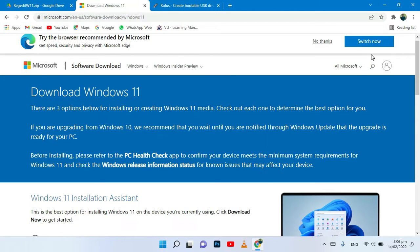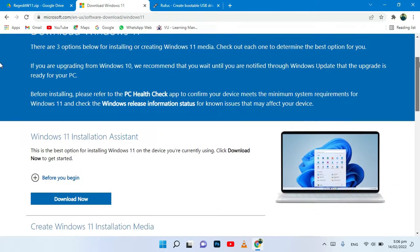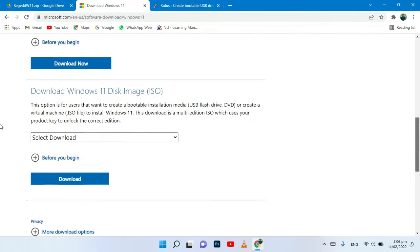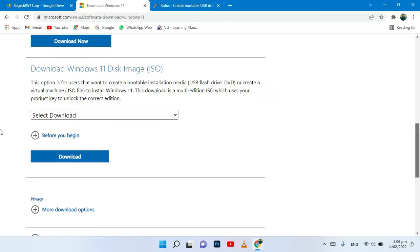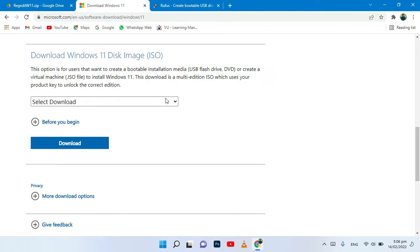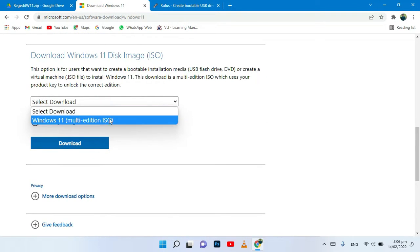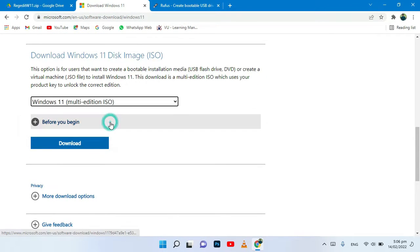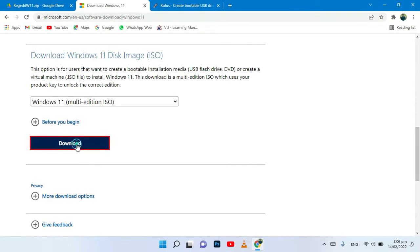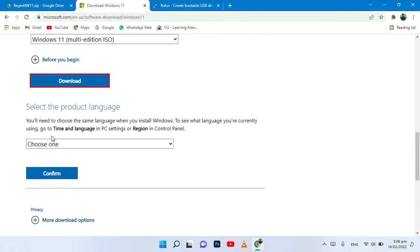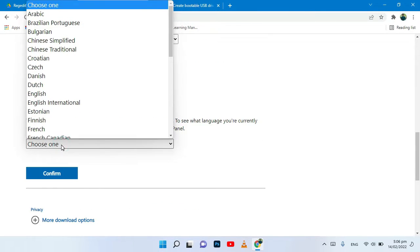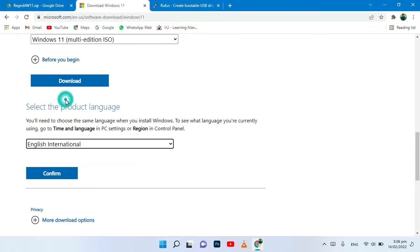In the next step, click on the second link to go to the Windows official website to download the Windows 11 ISO file. Select the OS, then select the language and click on confirm. Then your download will start.